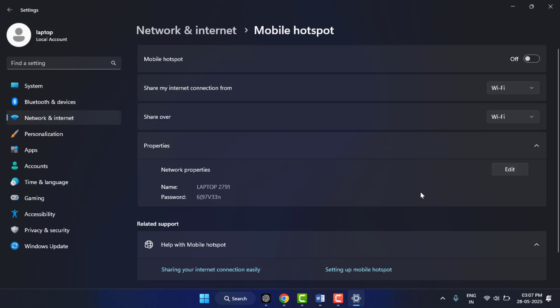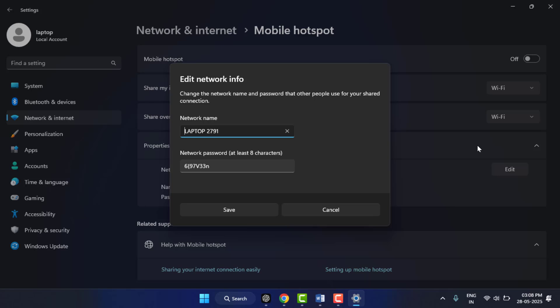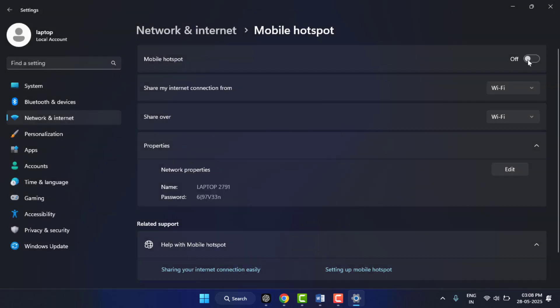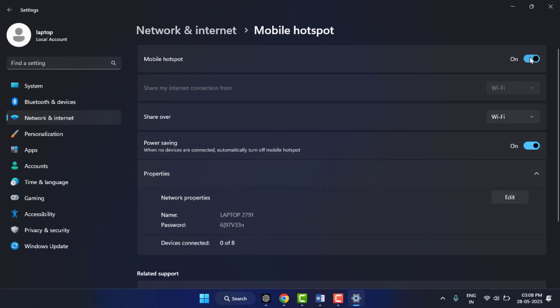Once everything looks good, turn on the toggle of the mobile hotspot. Your PC is now broadcasting Wi-Fi.